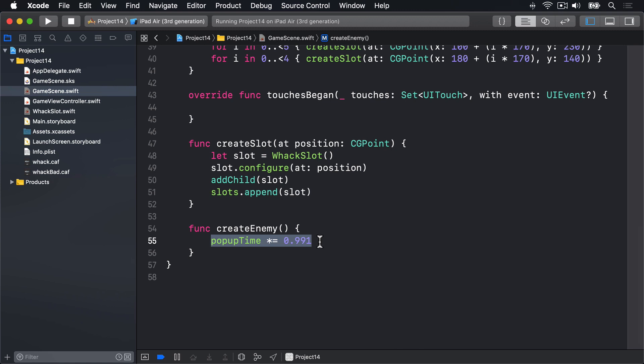What it means is every 0.85 seconds create an enemy and also decrease popUpTime slowly, multiplying by less than 1 so it'll be 0.84 or 0.82 and 0.80 and down and down. So they're getting smaller and smaller.